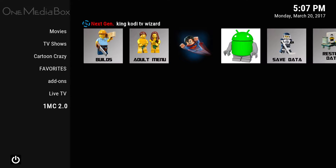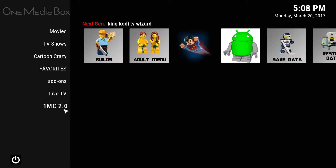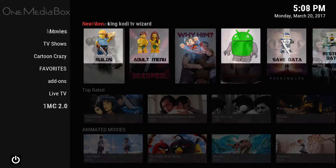Down here it says 1MC 2.0. The 2.0 is now indicating what version of my build you're on, so this is to keep you up to date and you know that you're on the right build each time.